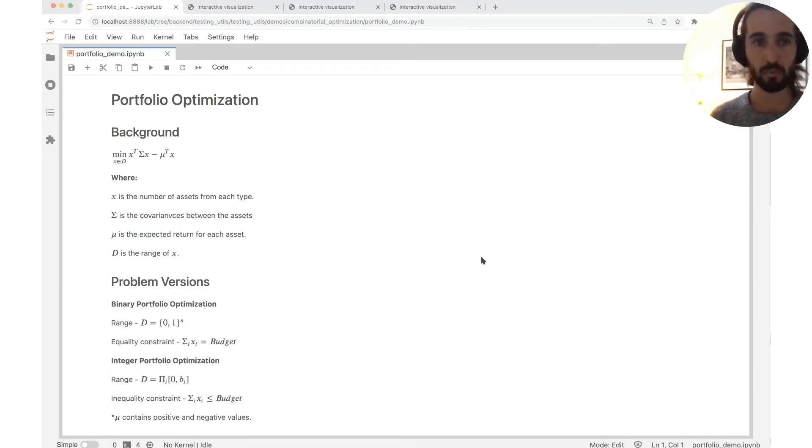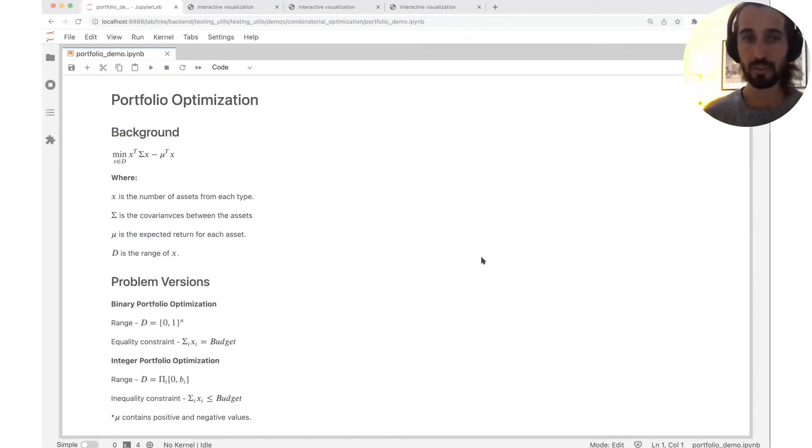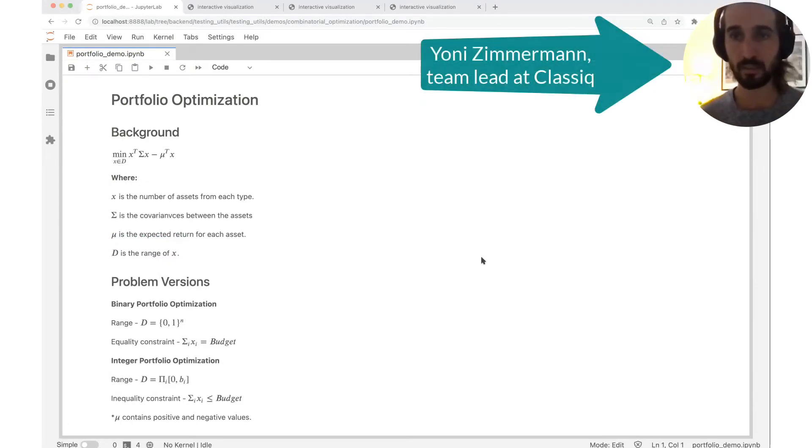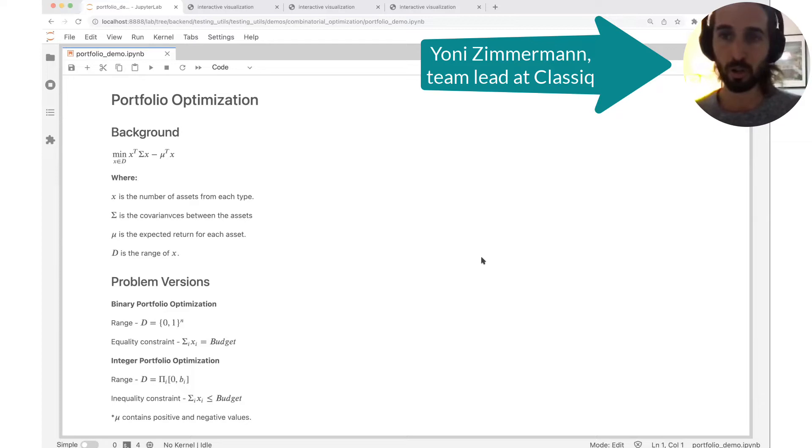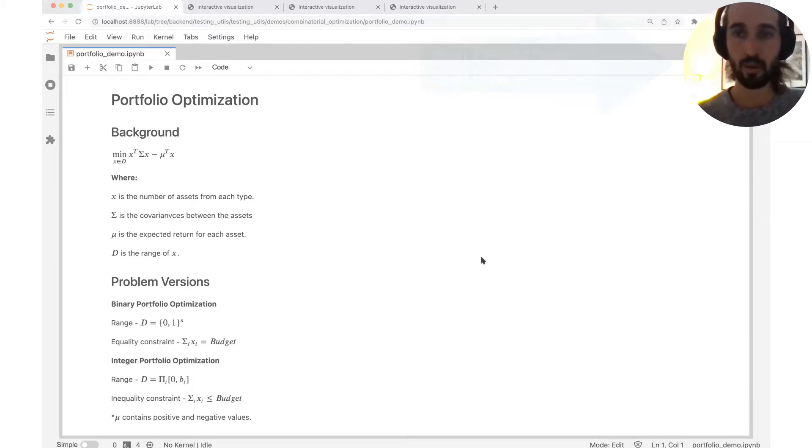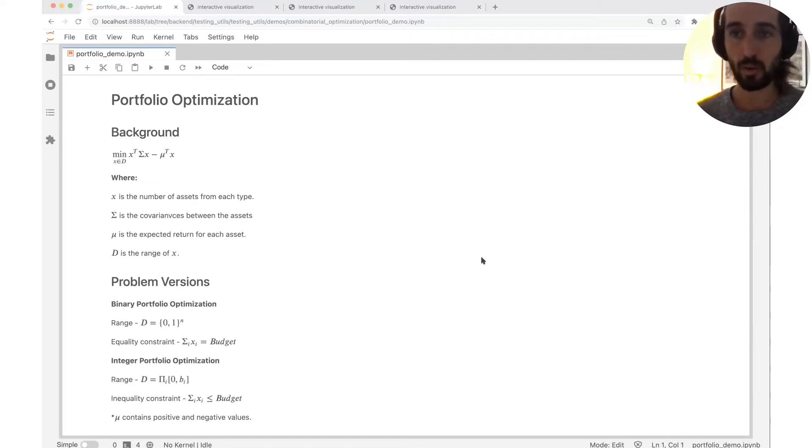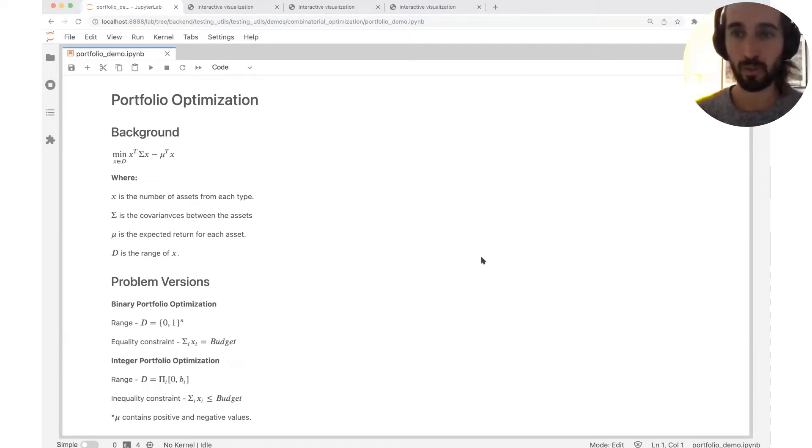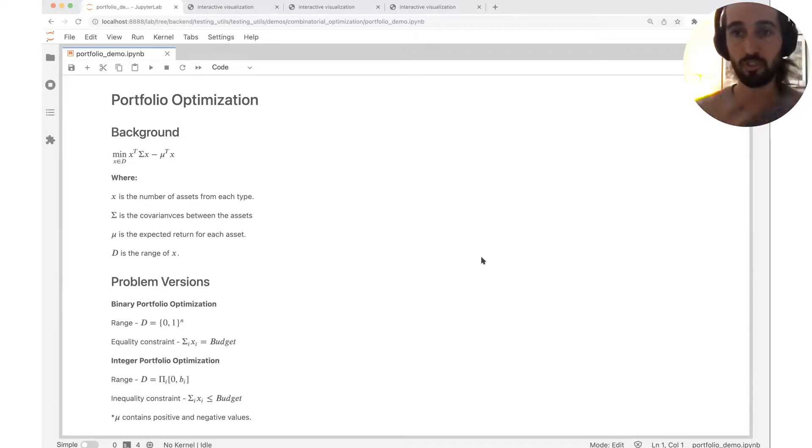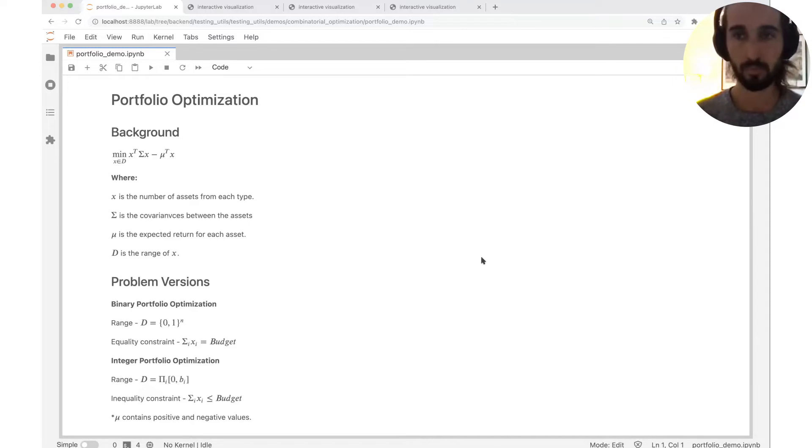I'm going to show you the portfolio optimization. It's an interesting example to really show all the capabilities that Classic have with combinatorial optimization. I just want to stress that our code isn't tailored to this specific problem. Our model is intended for general combinatorial problems and this is just an example.